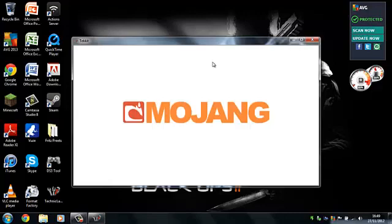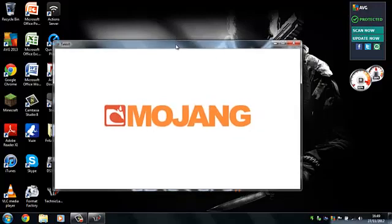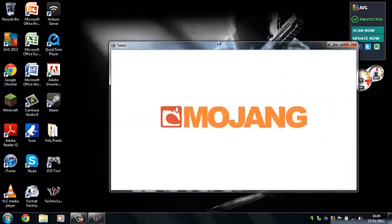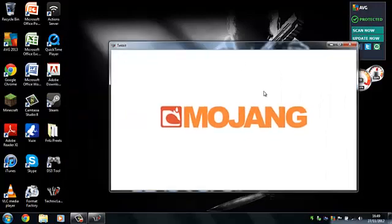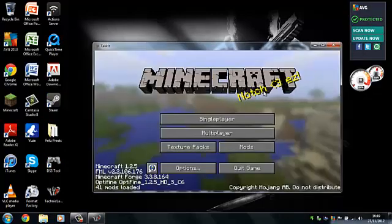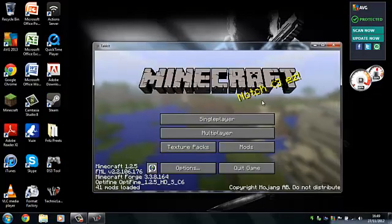So then, it will start up as normal Minecraft would. I think it's been updated, so it's on 1.3 now, but I'm not sure. I'll check. So you can also get texture packs for TechIt, but normally you have to add little mods in, so it's quite confusing. But yeah, as you can see, it's starting up.